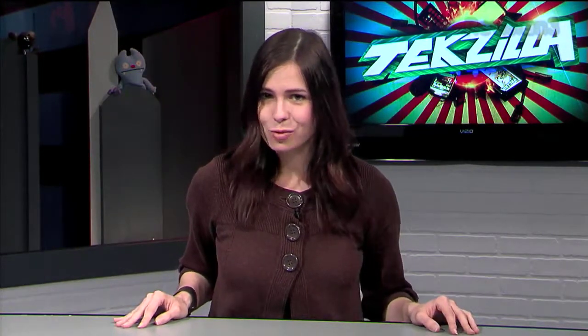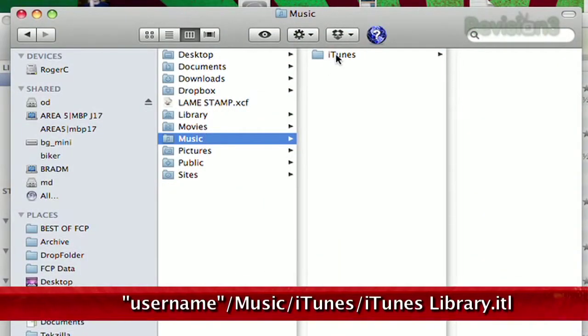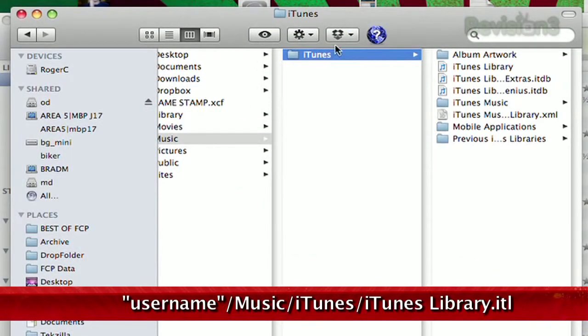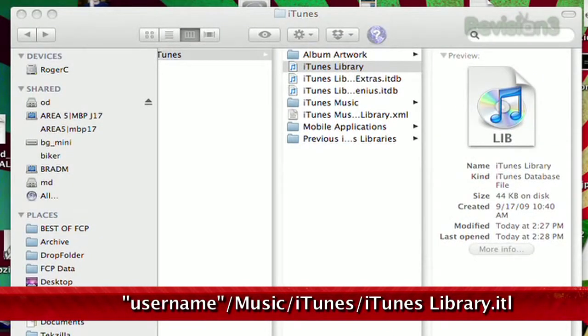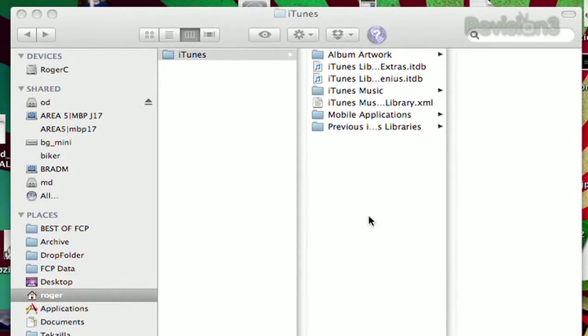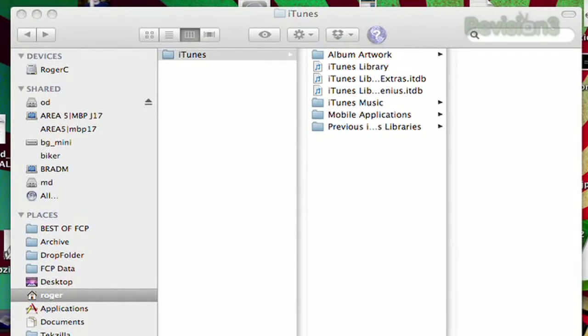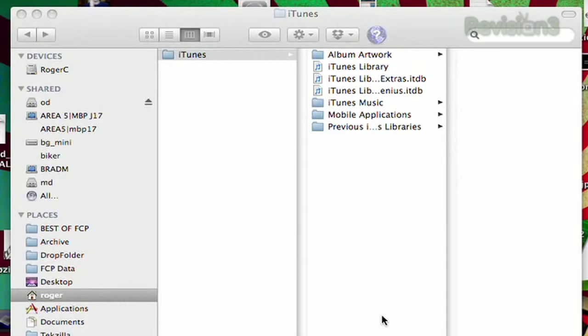All you need to do is locate your iTunes database file, which in OS X is found at username > Music > iTunes, and it's called the iTunes Library. The file type is an iTunes database file with the extension .itl. There's also an XML file called iTunes Music Library that you can copy over as a backup. There are other database files in there as well with the extension .itdb, like the Library Extras and the Genius database.